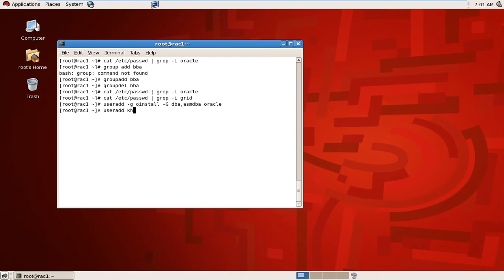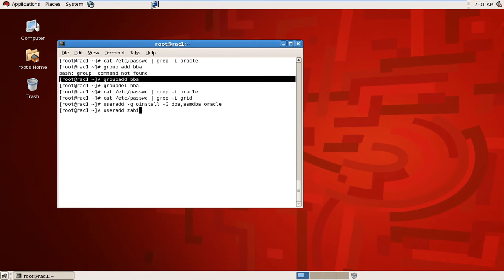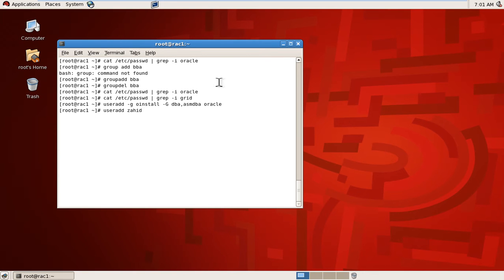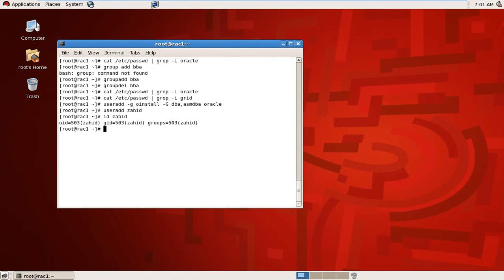For example, I am creating another user: useradd khan, or useradd zahid — I have added user zahid. That user is not required, so to remove it I just run userdel zahid — zahid is deleted.